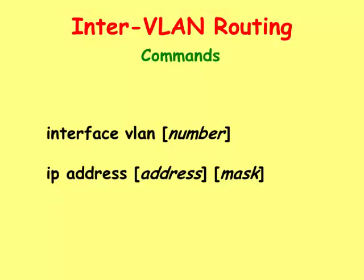The interface VLAN command allows the Networking Administrator to access the VLAN. The IP address command, when used inside of an interface VLAN, allows the Administrator to assign an IP address that can be used as a default gateway for the switch.